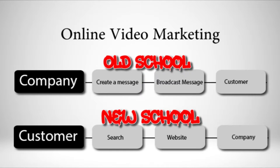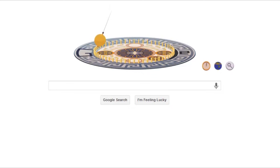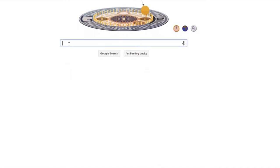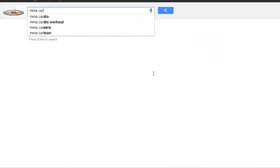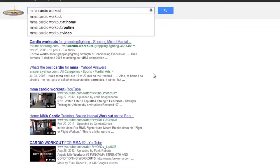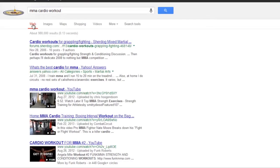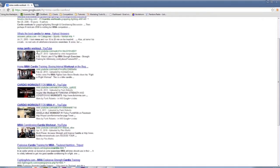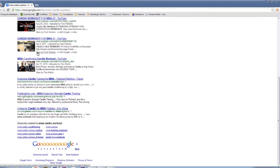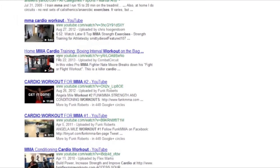In the new school of video marketing, the model actually begins with the customer. The direction of communication has been reversed — now it's the customer who starts the communication process. They're online searching for what they want, and every time they search it gives you the opportunity to introduce your company and your services. And the great thing about it is that search engines like Google love video.